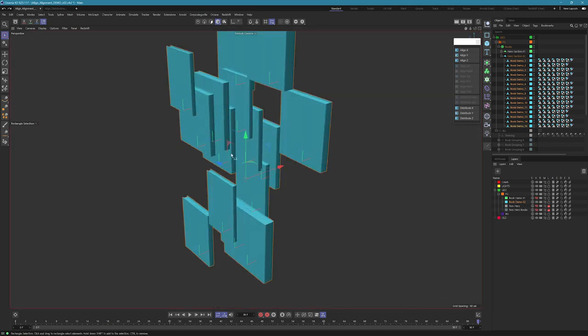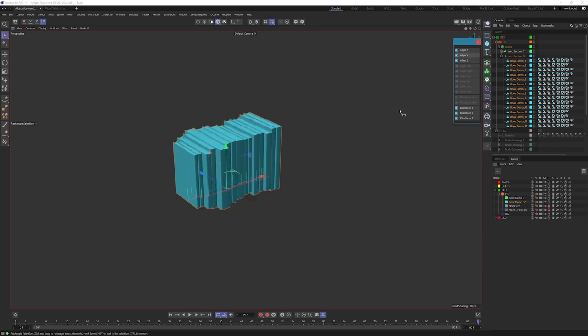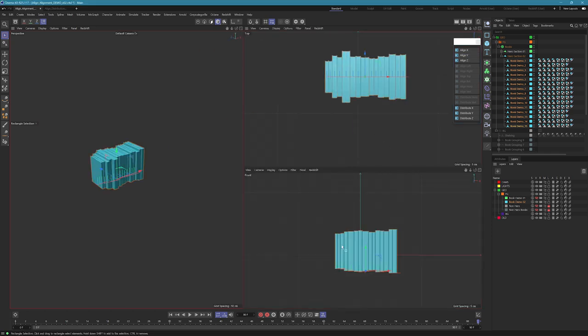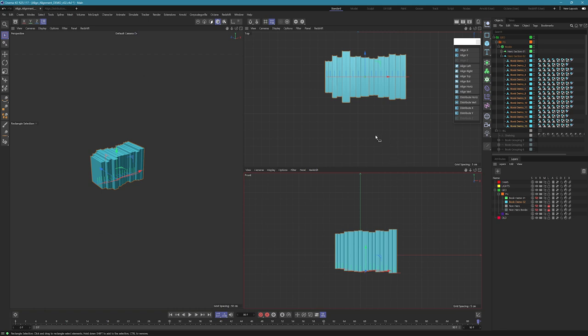If we go into perspective view and we want to clean up these books, if we hit align Z which is going to move them all back into place in Z, and then if we hit align Y, we're going to notice that they're all centered by that bounding box. That's really not what we want, we don't want these books to be jutting out like this, it looks kind of messy. We want them all to be aligned by the spine.